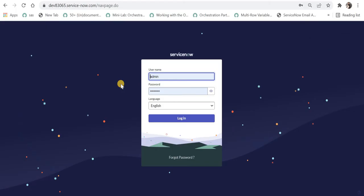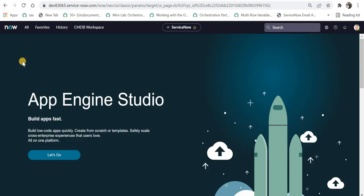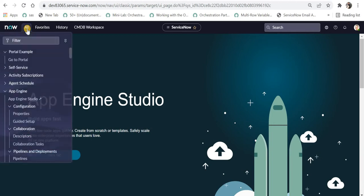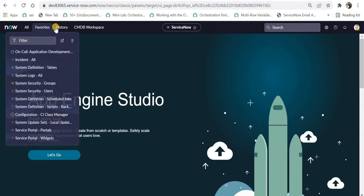I'm at the login page and you can see the revamped login page. Personally, I like this theme a lot. Let's start with the left-hand navigator. There you can see all, where you can navigate to all of your application menu options, favorites,